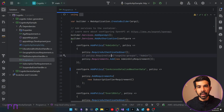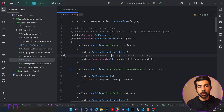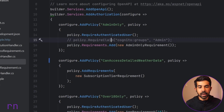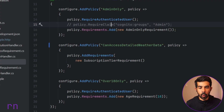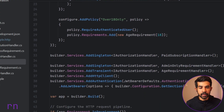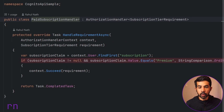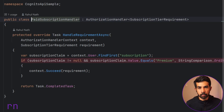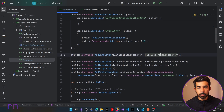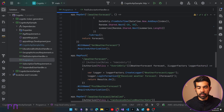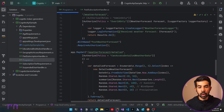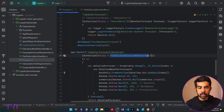Here we have the ASP.NET API application from our Amazon Cognito series. I have added a new policy called 'scan access detailed weather data' which starts off with a simple requirement: the subscription tier requirement. If we scroll down, you can see there is a paid subscription handler registered here. All this does is check the claims for a subscription attribute whose value equals 'premium'. The user must be a premium user to access this endpoint. This policy is applied to the weather forecast detail endpoint using the Authorize attribute with the policy name.